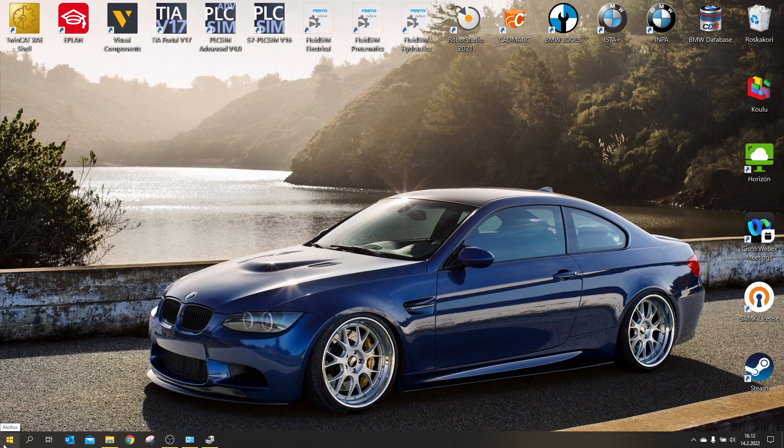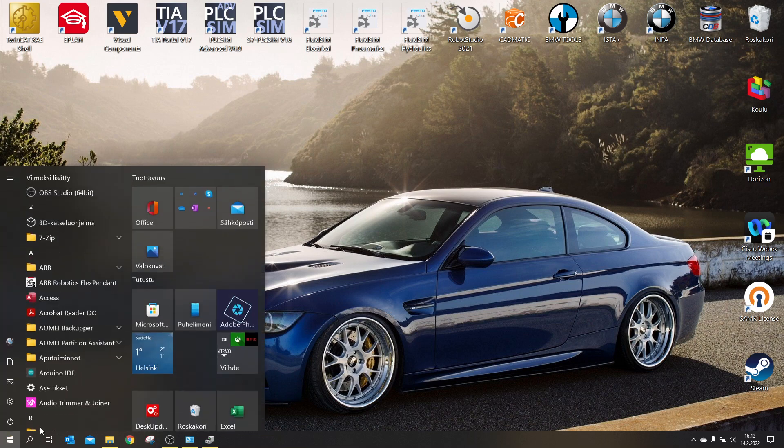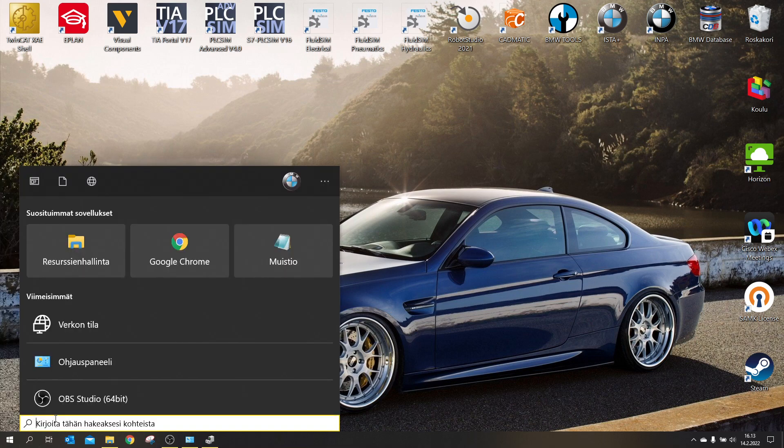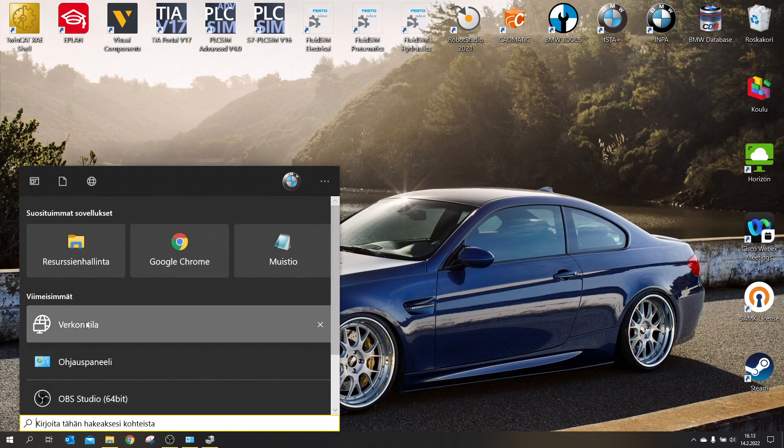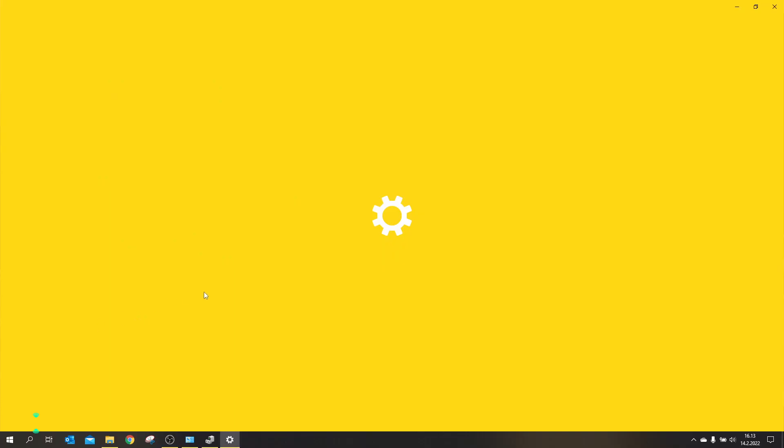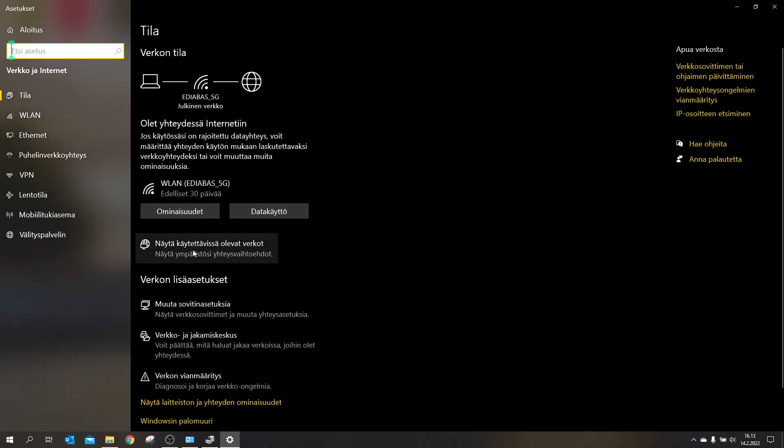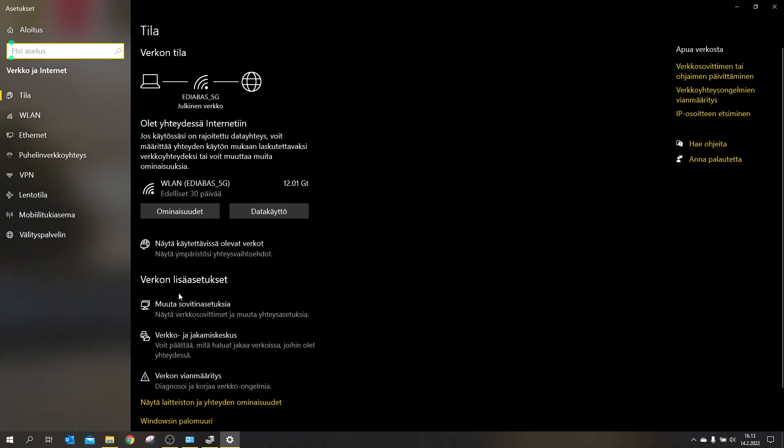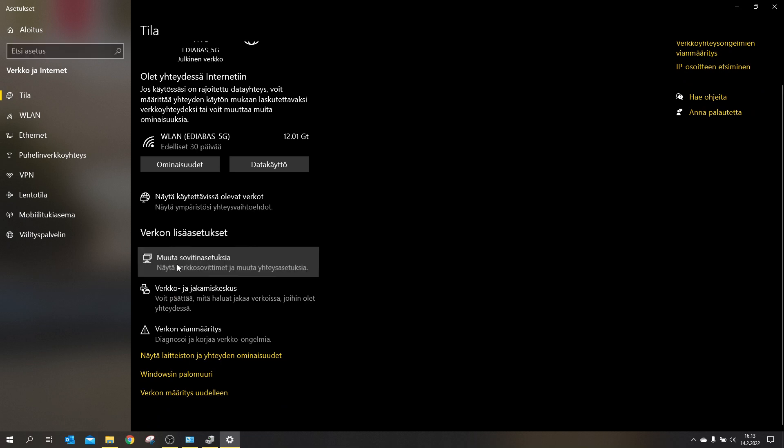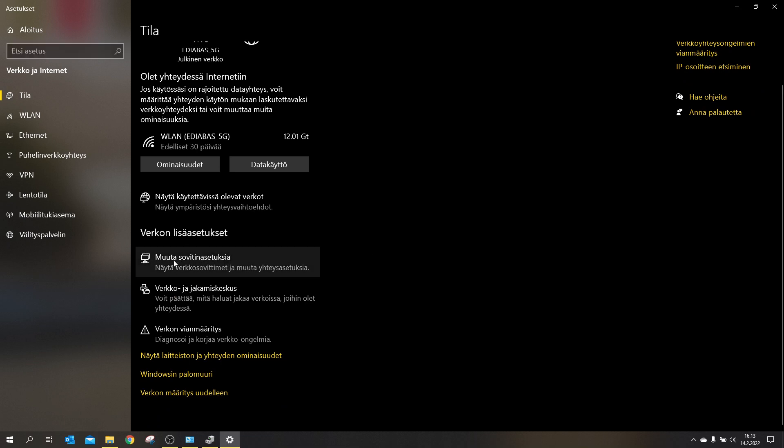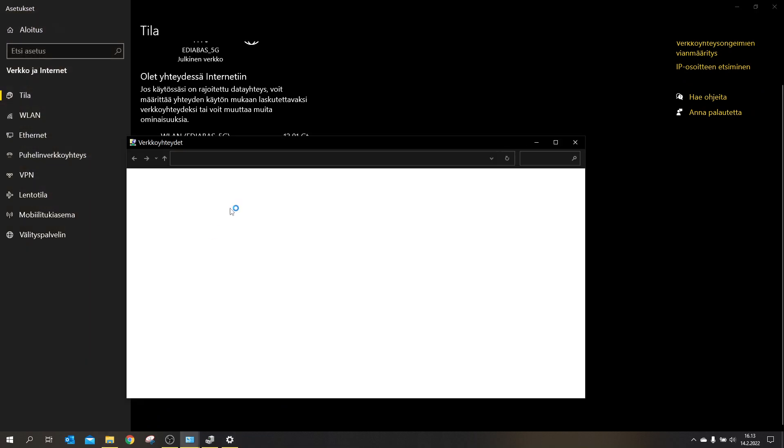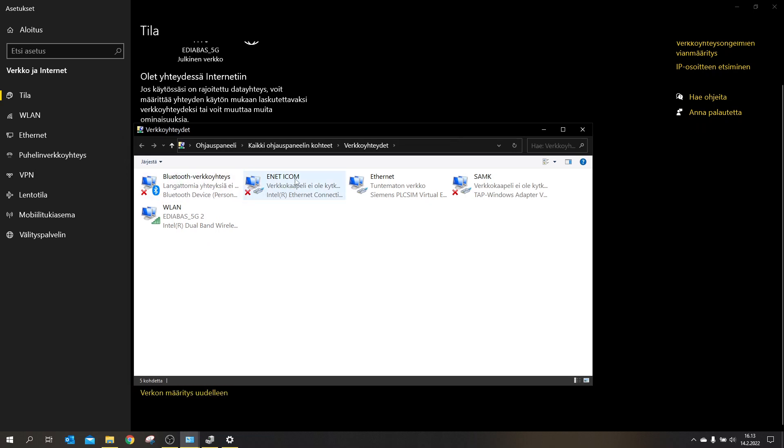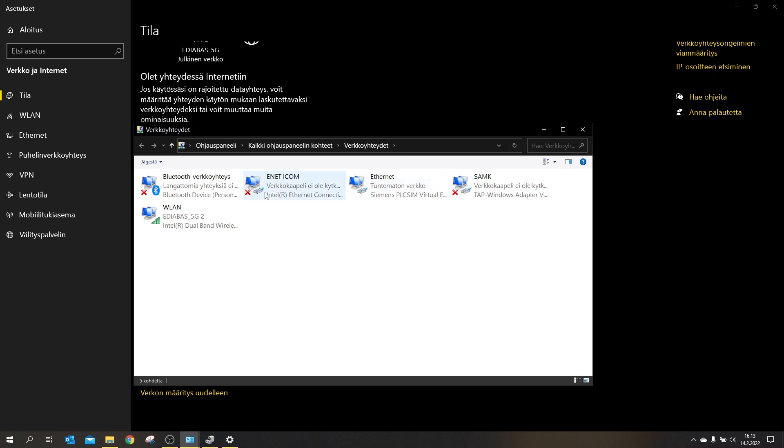And then time for the ENET. You will go to your network settings. And I have this in Finnish, but press here. And here it shows all your connected networks. And I have renamed mine as ENET ICOM.